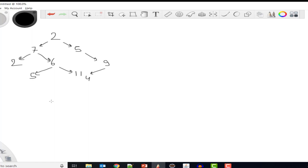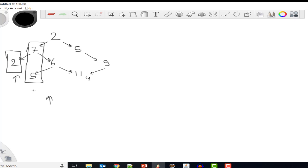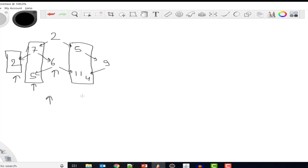Bottom view means what element someone standing at the bottom can see. At the topmost level there are only two elements — they can see that one. Going down, at the next level there are two elements but from below they can only see 5. At the next level they can see 6 — the 2 is not visible because we're looking from the bottom. At the next level there are three elements, and whichever element comes latest is visible, so they can see 4. And at the last level there's only one element, so they can see 9.